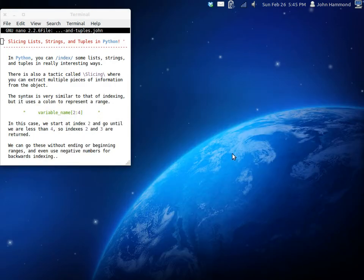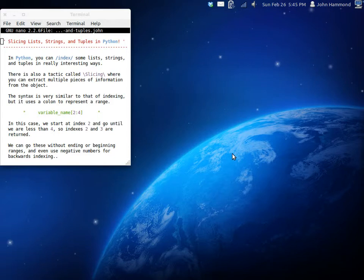What's up, guys? RootOfTheNull here, and we're looking at some more Python code. We've been looking at lists, strings, and tuples recently, and one of the really interesting techniques we've been looking at is called indexing.